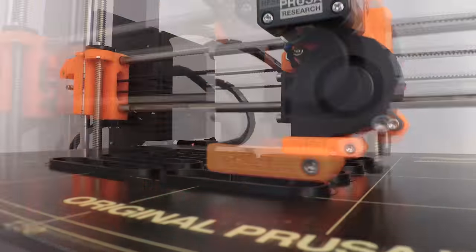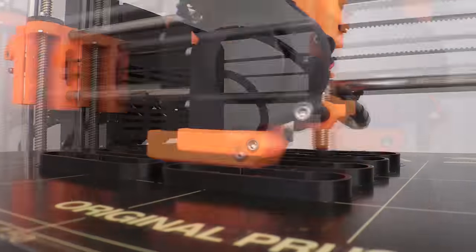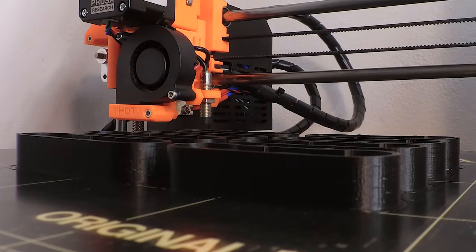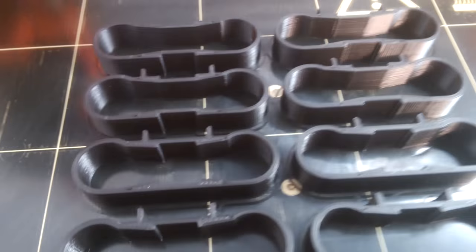You're going to have to print four pairs, one for each of the legs of the Mark II. I printed mine with black PLA.